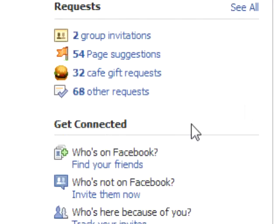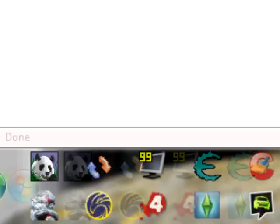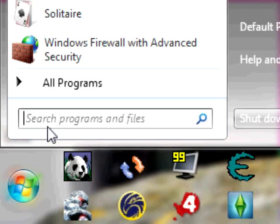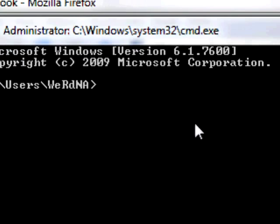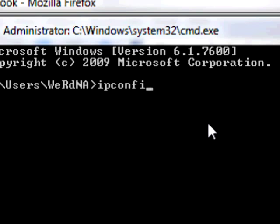G'day guys, I'm going to show you how to get remote desktop on a computer, iPhone, anything that's meant to remote desktop. So basically, you first begin by clicking on the Start globe, typing in CMD, and going up here and typing in ipconfig.